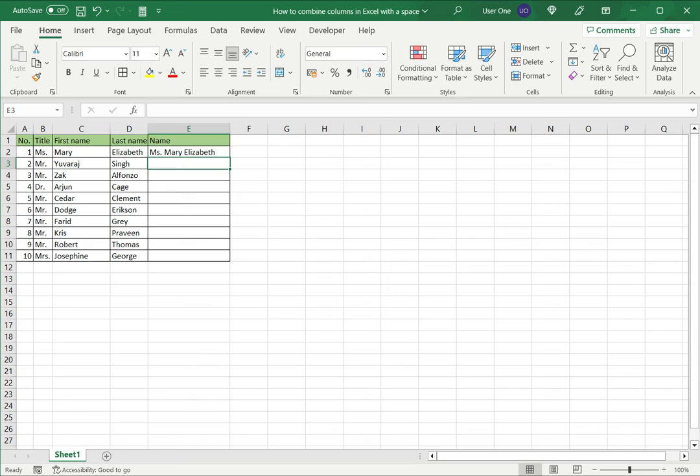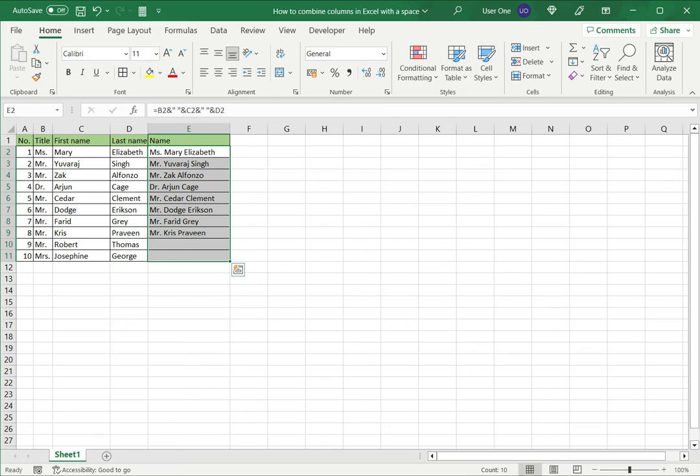Now you can see that all three have been combined with the space in between. I can then drag this down to the rest of the column. So this is one way of doing it.